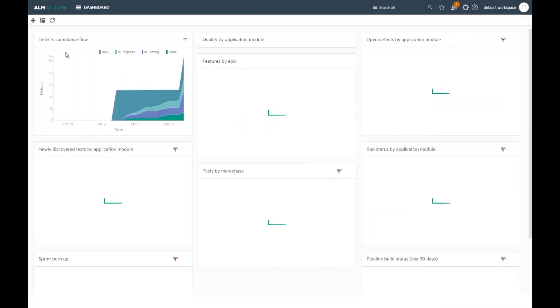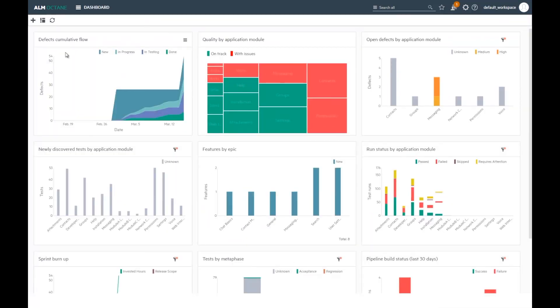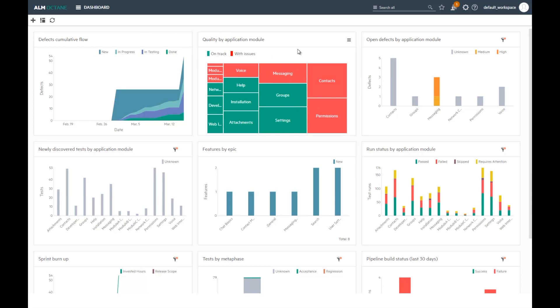In the dashboard, I have this quality by application module widget. I can see that this area, which has changed a lot in the last release, judging by its size, has a lot of defects and low coverage. Let's create a regression suite for this area.